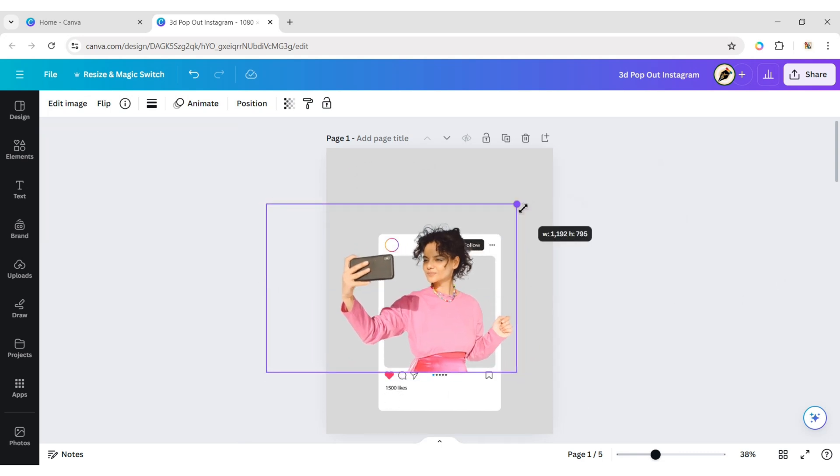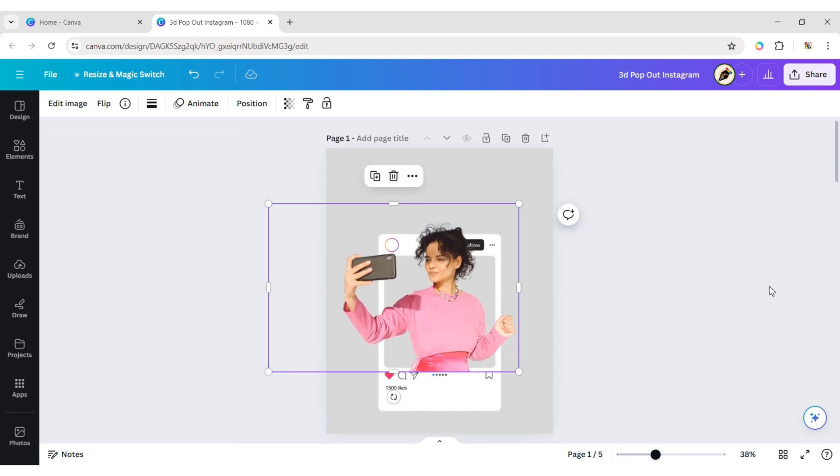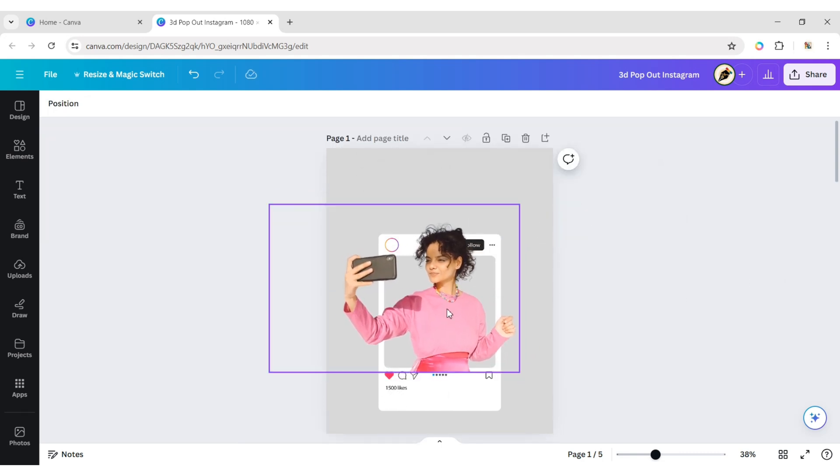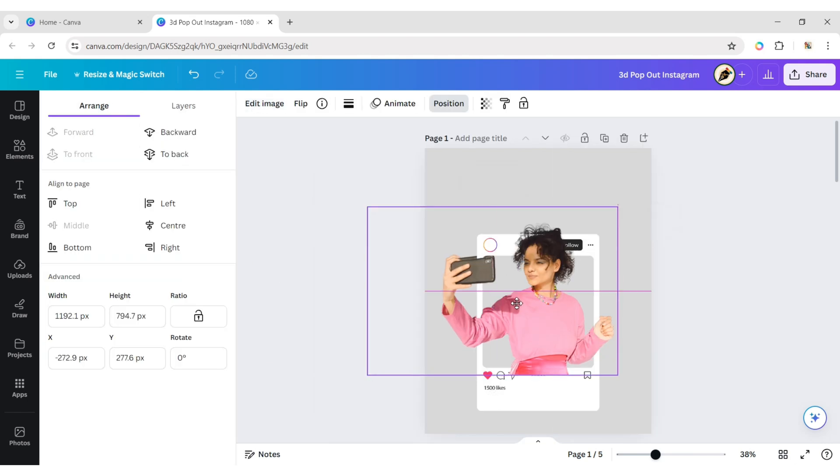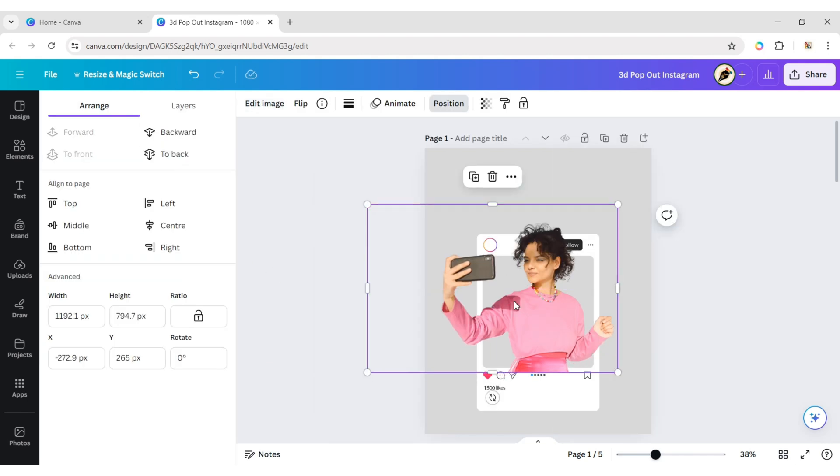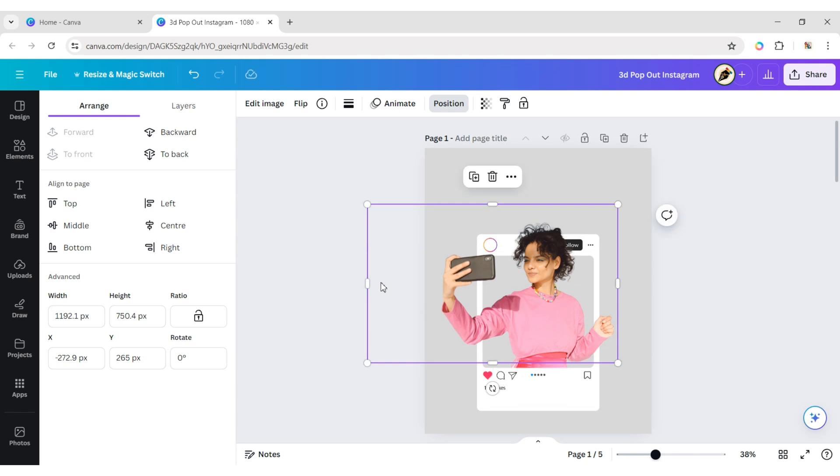Adjust its position and send it to the back. Duplicate and overlap the image. Crop the image to create a pop-up effect.